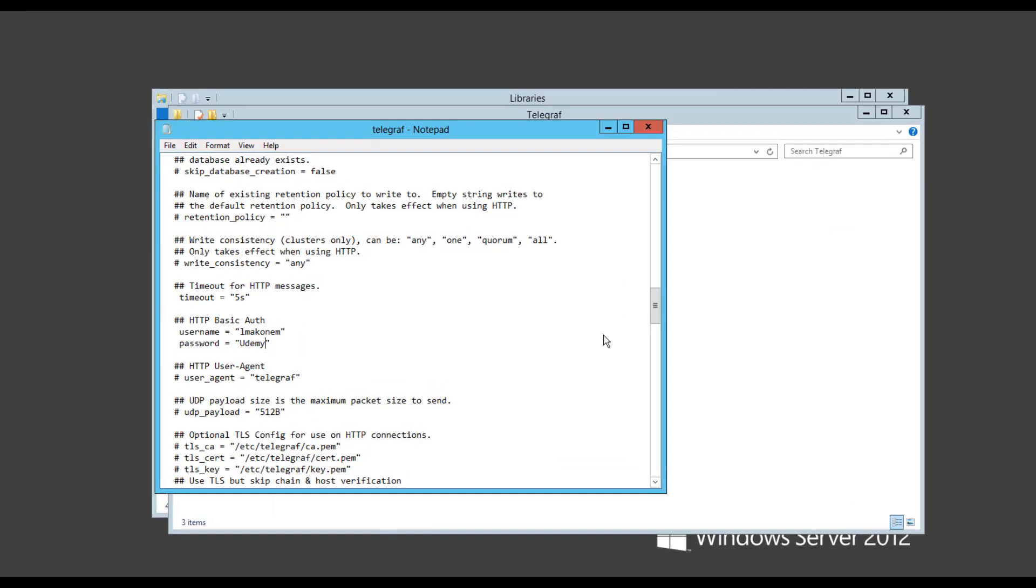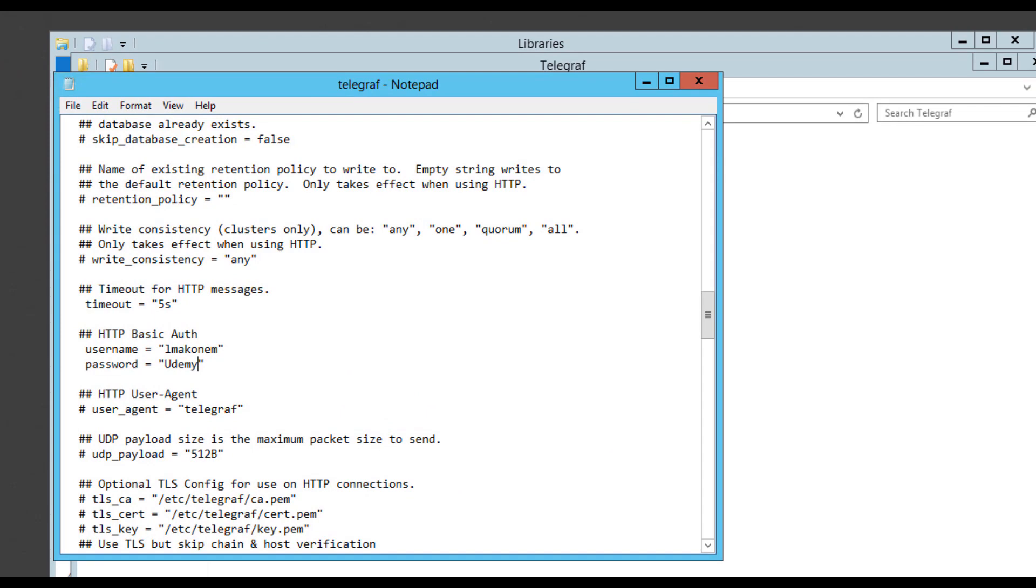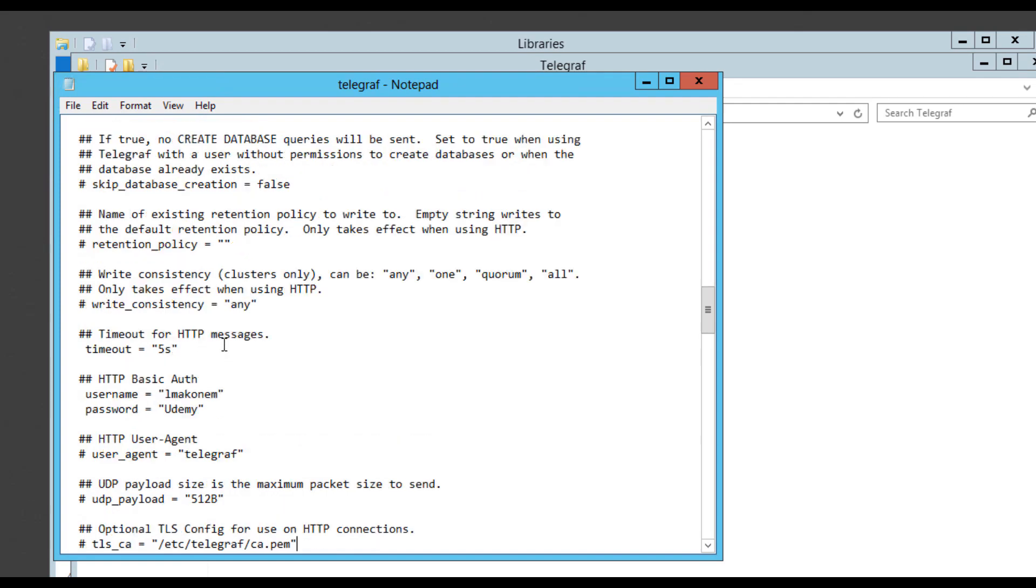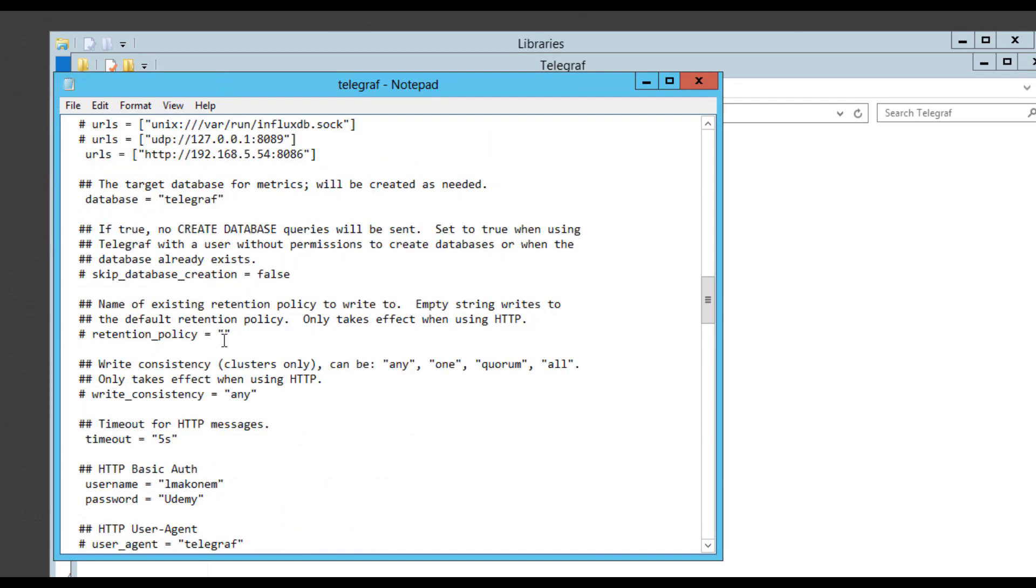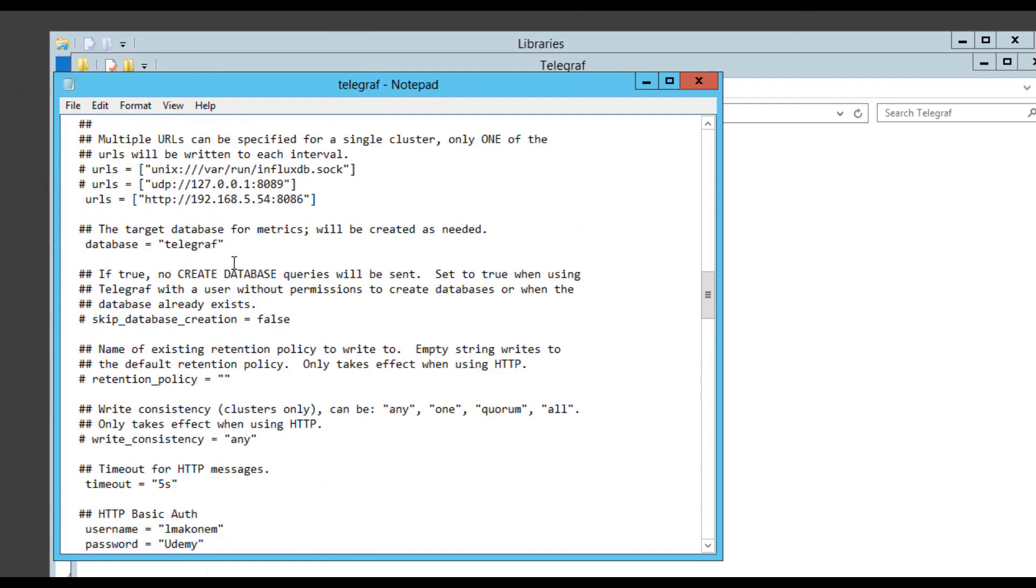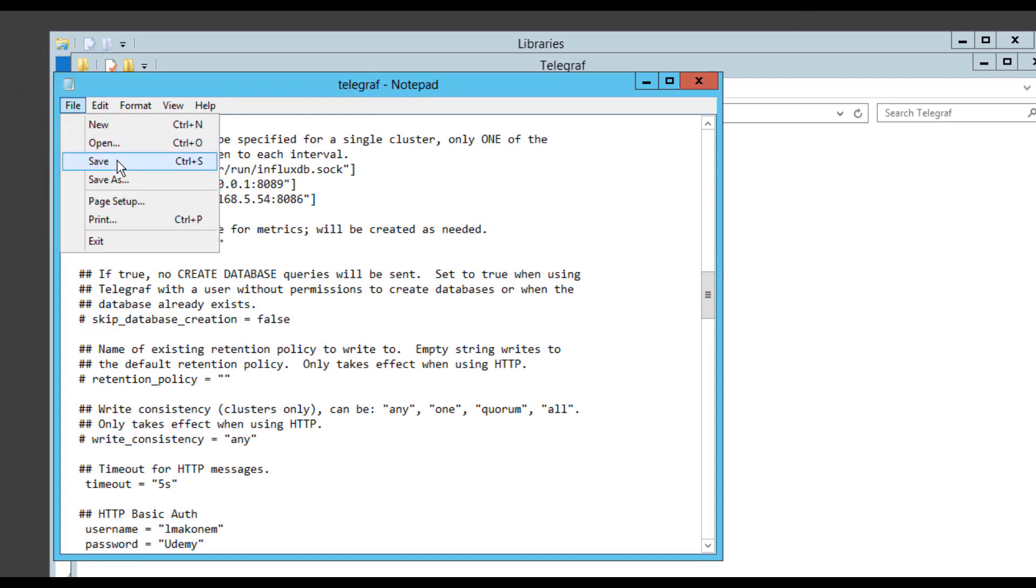Okay, so it turns out if you are not a local administrator, you might have trouble editing this file. So I signed in as local administrator and made sure that everything looks good. And after this, we can just hit file and save.